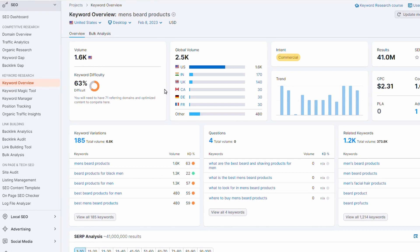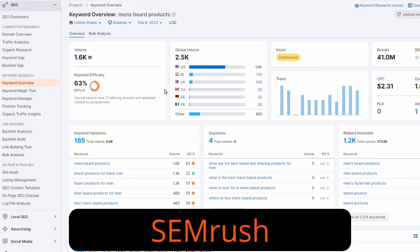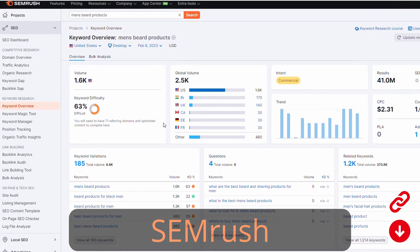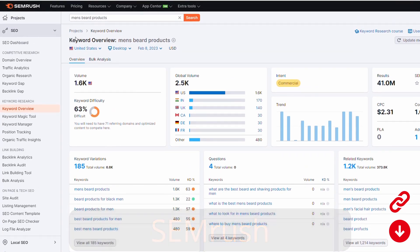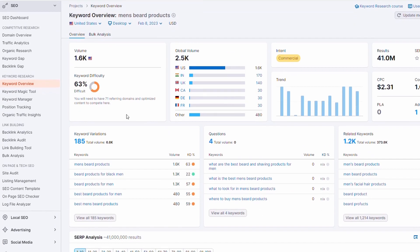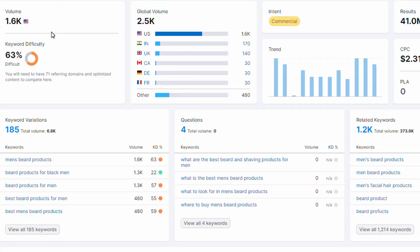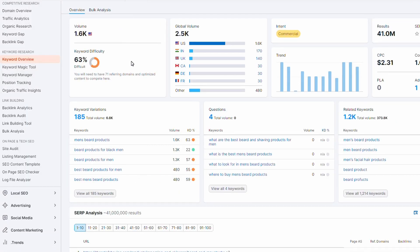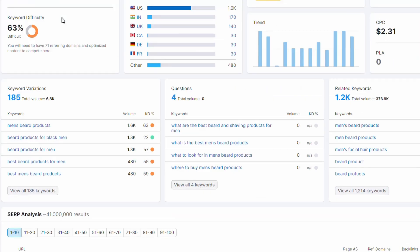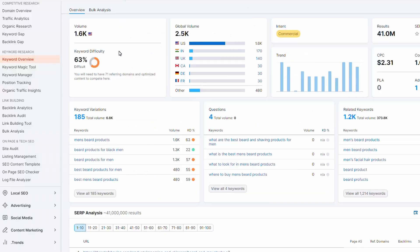If you've seen any of my other videos, you know I like to use SEMrush for keyword research. I've added the term men's beard products and we can get an overview of the lay of the land for this keyword. We're seeing volume of around 1600 searches a month for this keyword and globally around two and a half thousand. This is really important. This is a fairly competitive keyword at 63%. We're going to have to have a fairly optimized site, very good structure to rank for this. But I think we can do it.